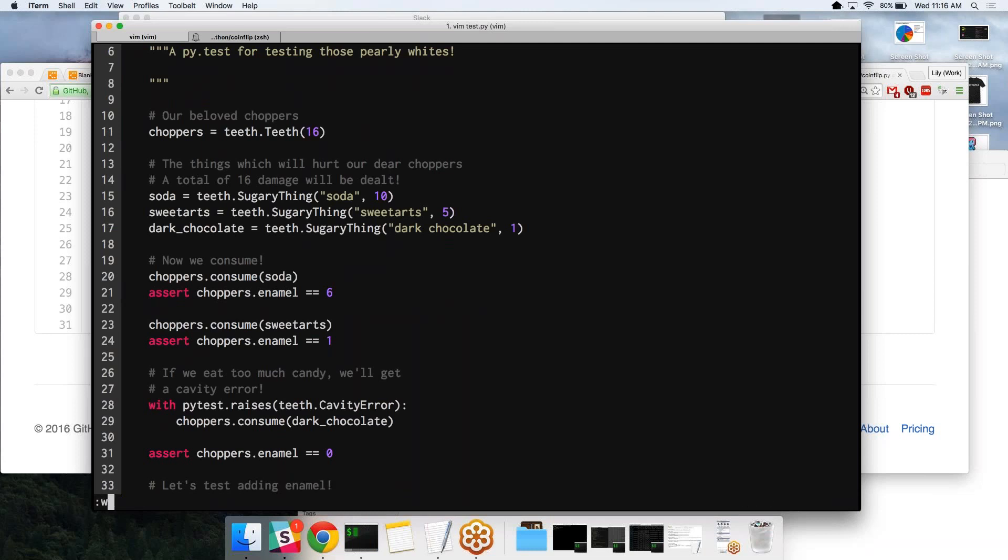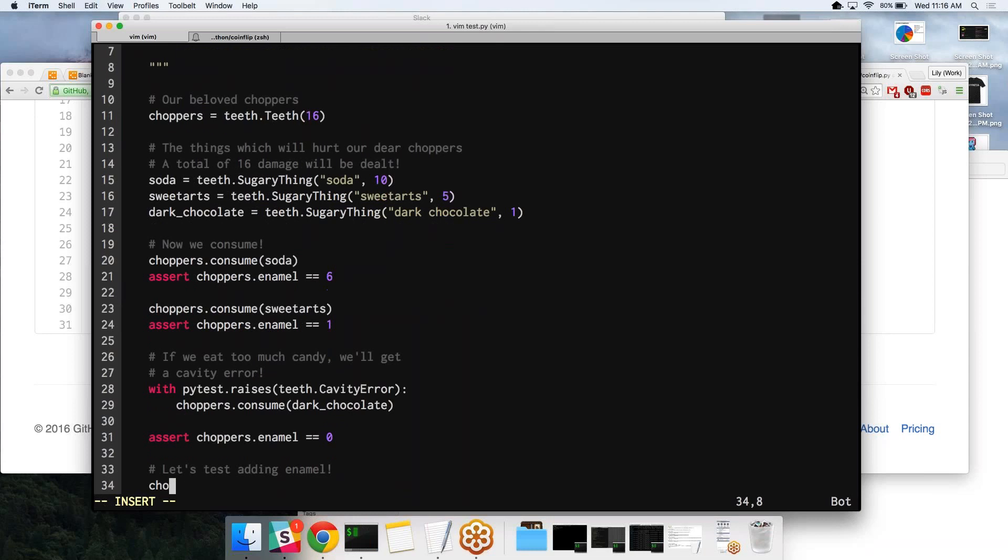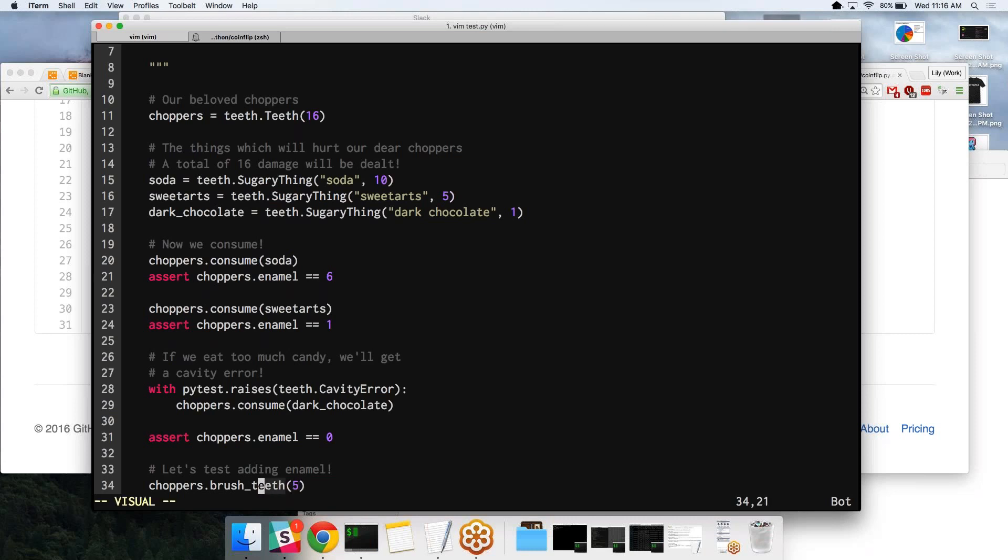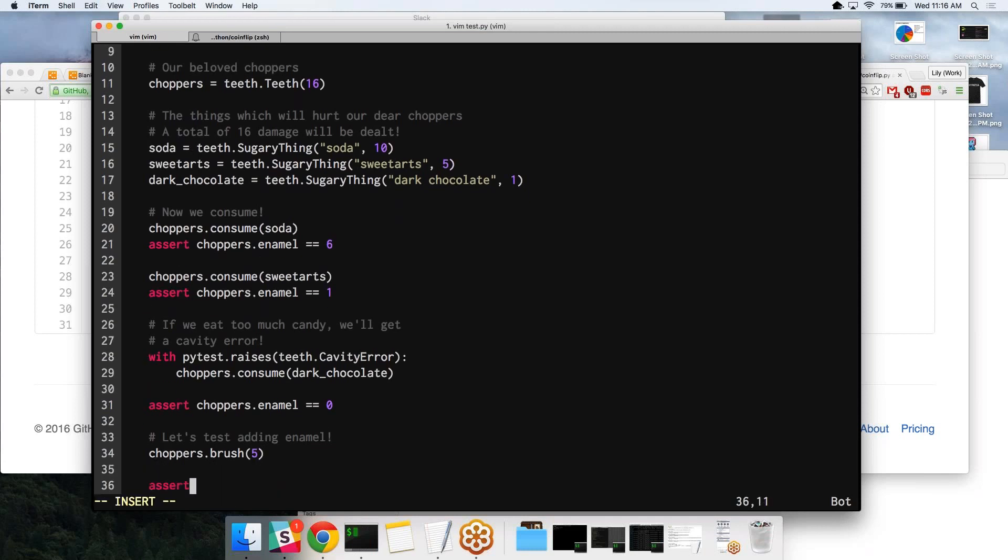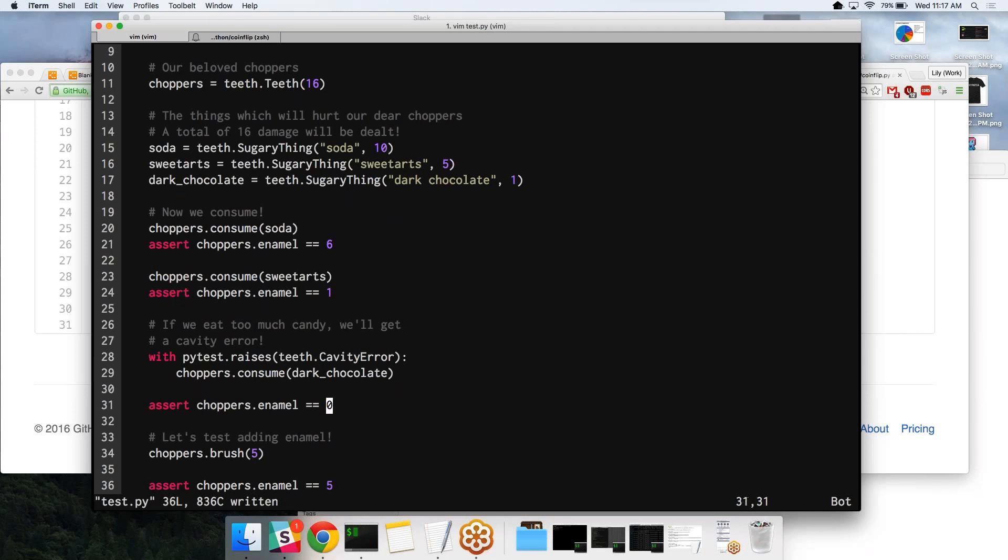We're going to test adding enamel. Seems pretty reasonable. We're going to say that our teeth have a brush function. And then the integer will be how many enamel points we'll be giving to the teeth. And then we'll assert choppers.enamel equals, that would be five. Because it's at zero, and then we want a function that increases it by five, which is choppers.brush. And then if it works successfully, we'll know that choppers.enamel needs to be five.